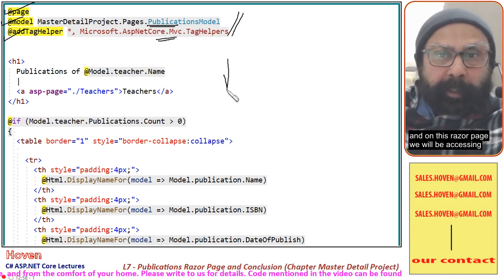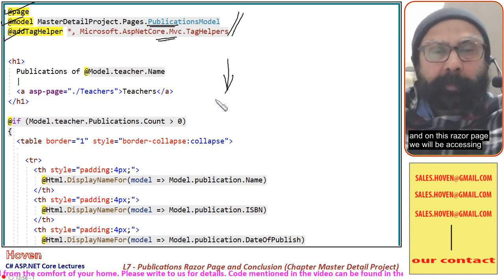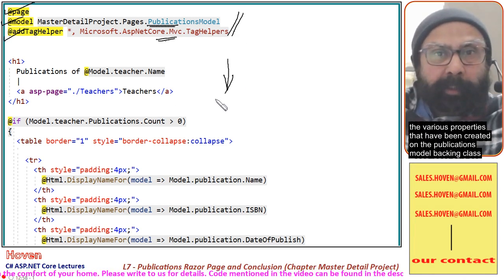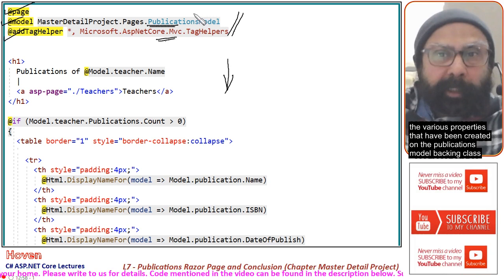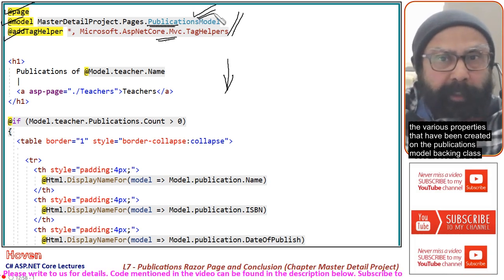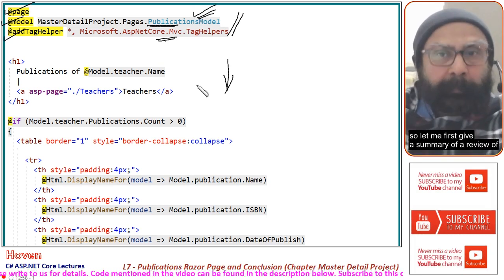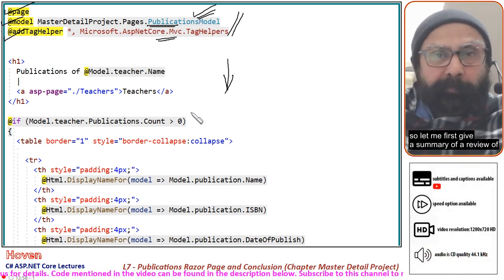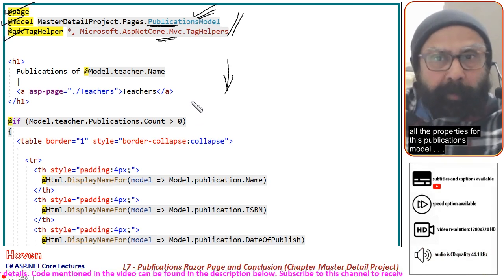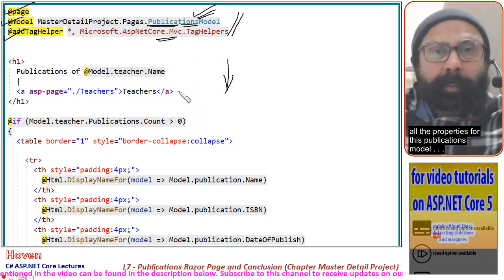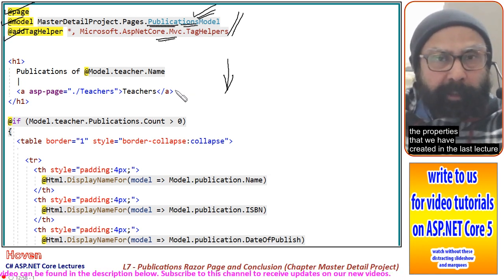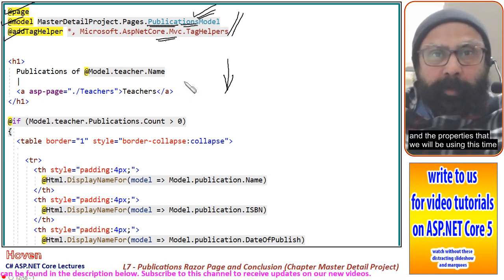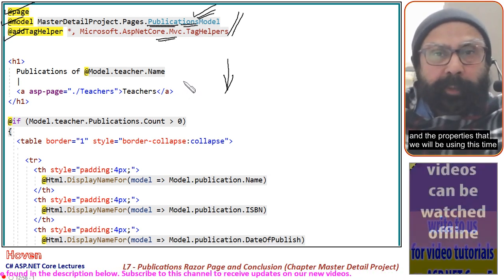On this razor page, we will be accessing the various properties that have been created on the publications model backing class. Let me first give a summary and review of all the properties for this publications model — the properties we created in the last lecture and the properties we will be using this time.